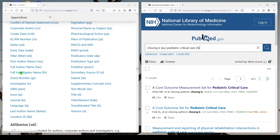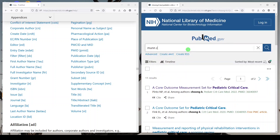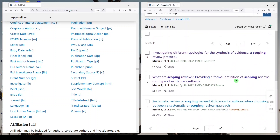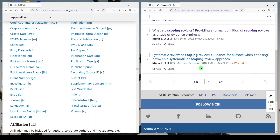Another one you can use that is really helpful is first author name — [1AU]. So if I were looking for a publication from someone I knew but couldn't remember the name, I might look up Mun Z [1AU], so the first author. And I know that scoping was in the title somewhere, but that's all I can remember. I'll click search and get three results.